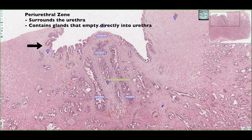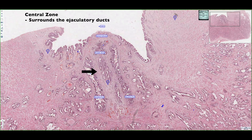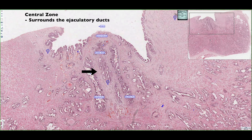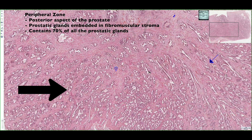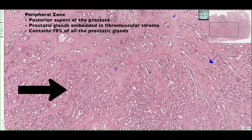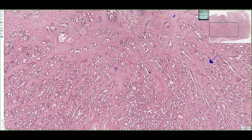Another important region is the central zone, which is the connective tissue that surrounds the ejaculatory ducts. Finally, the most important area is called the peripheral zone, which is found in the posterior aspect of the prostate gland, and this is where we find 70% of the glandular tissue. This is the region that is palpated during a digital rectal exam when being screened for prostate cancer.